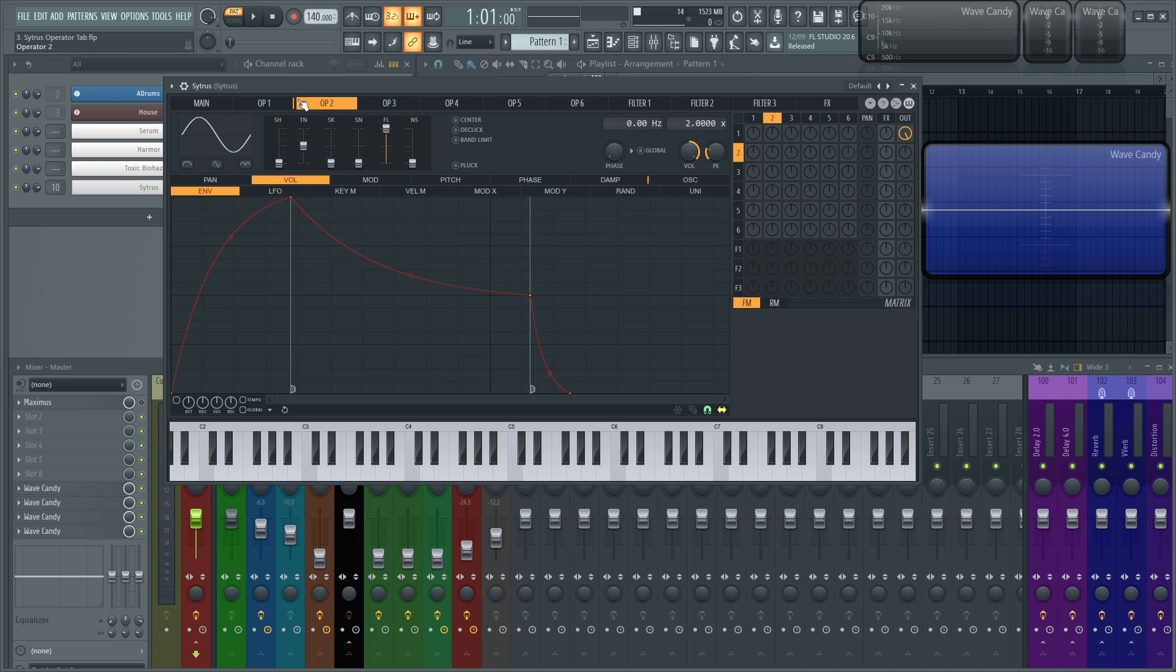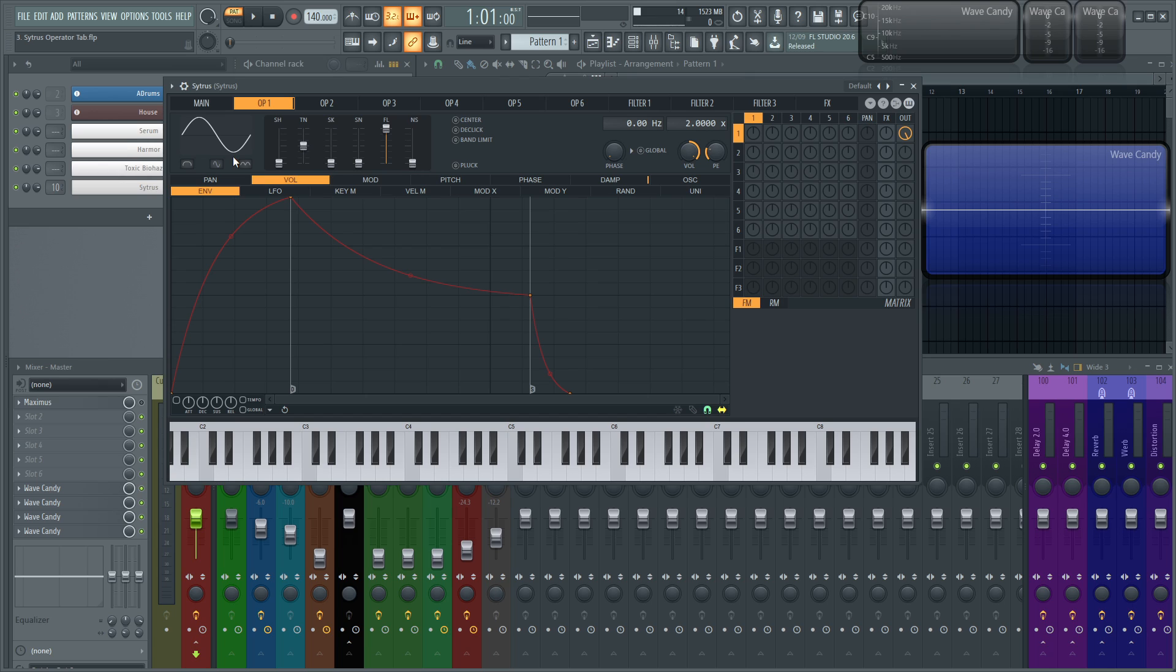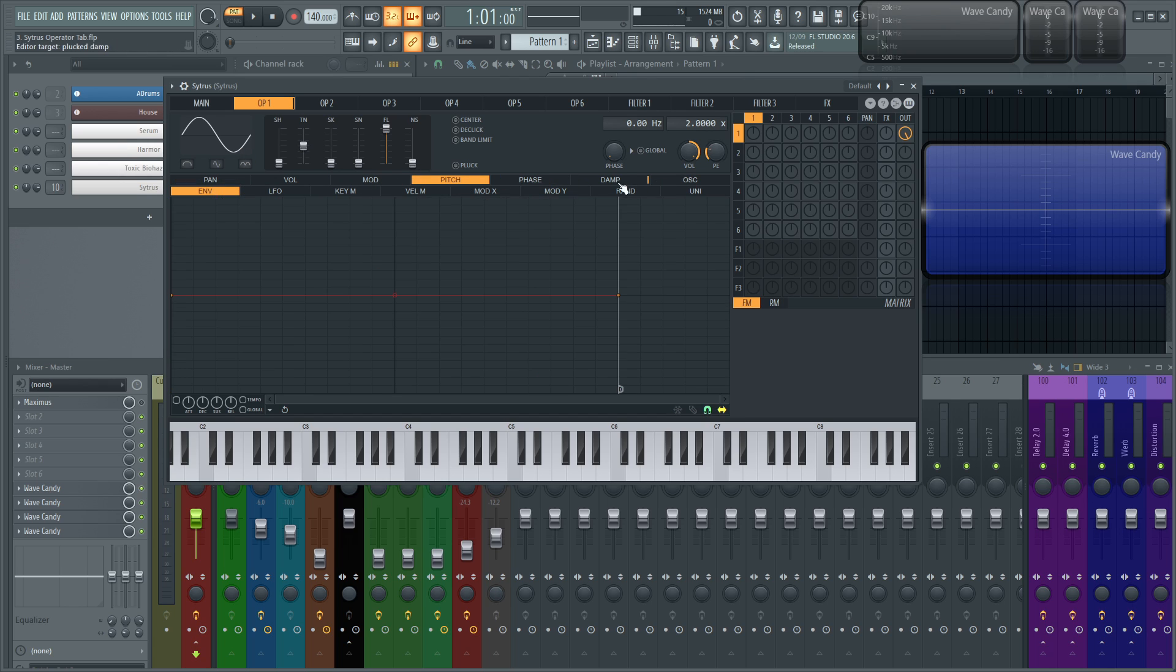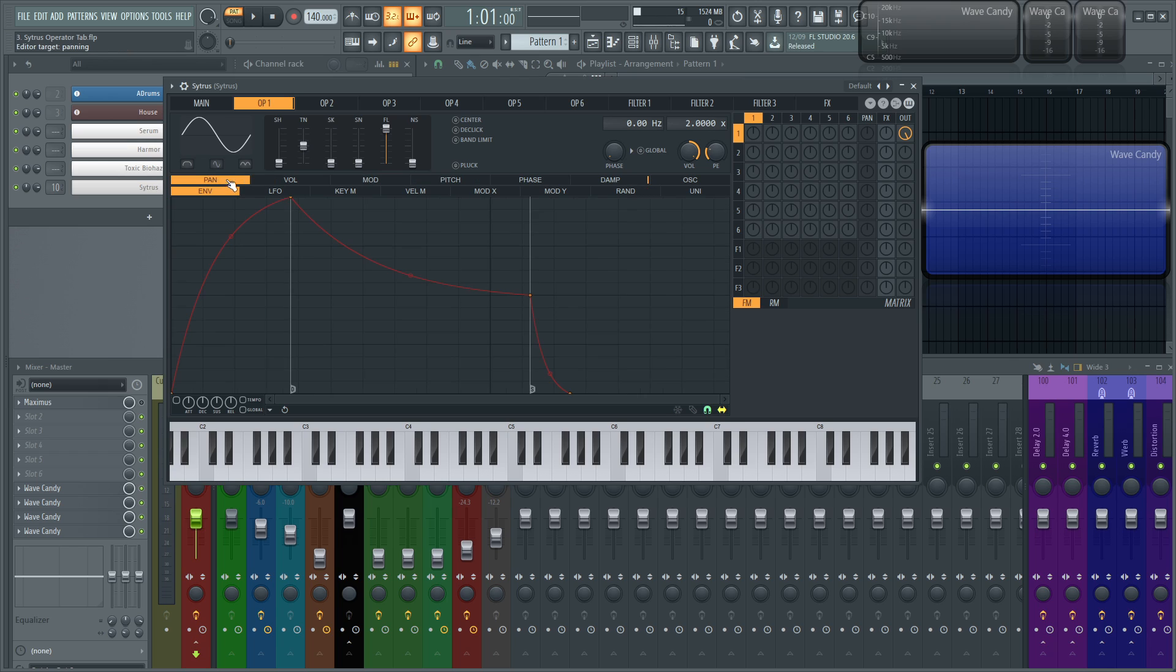Hopefully, this section here is a little bit demystified, if it was mystified. And then, in the next section, we're going to go into the articulation section. So like this pan, volume, mod, pitch, and all that stuff. And what those tabs mean. Thank you very much for watching. I hope this video is starting to help you out with Citrus. And yeah, we'll see you in the next video.